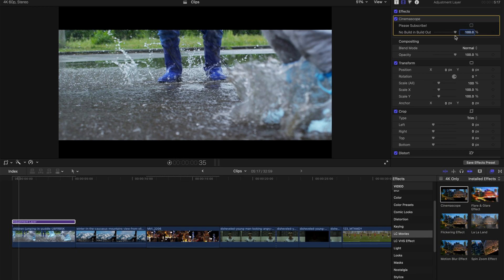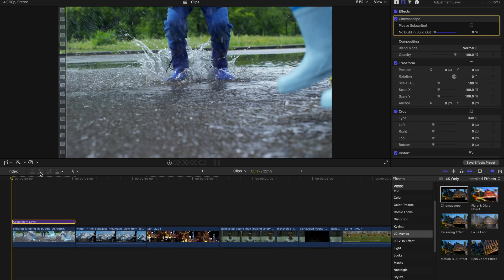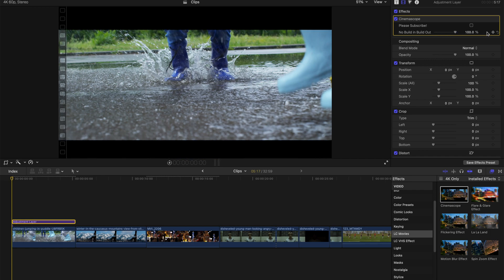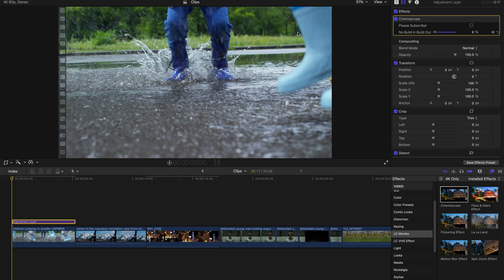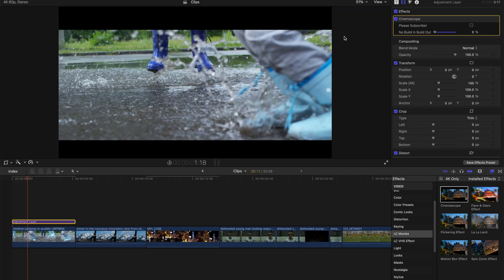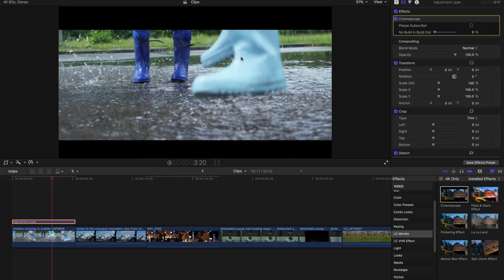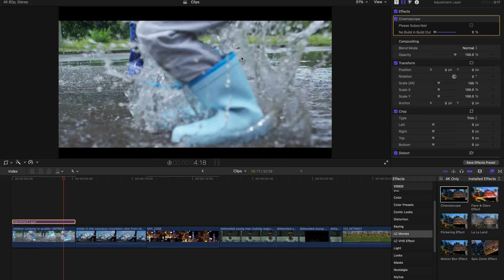you can bring down the opacity for build in and build out. So if you don't really need the build in and build out effect for Cinescope, you can just put it 100%, if not, you can drag it to 0%, and this automatically creates a build in and build out effect.